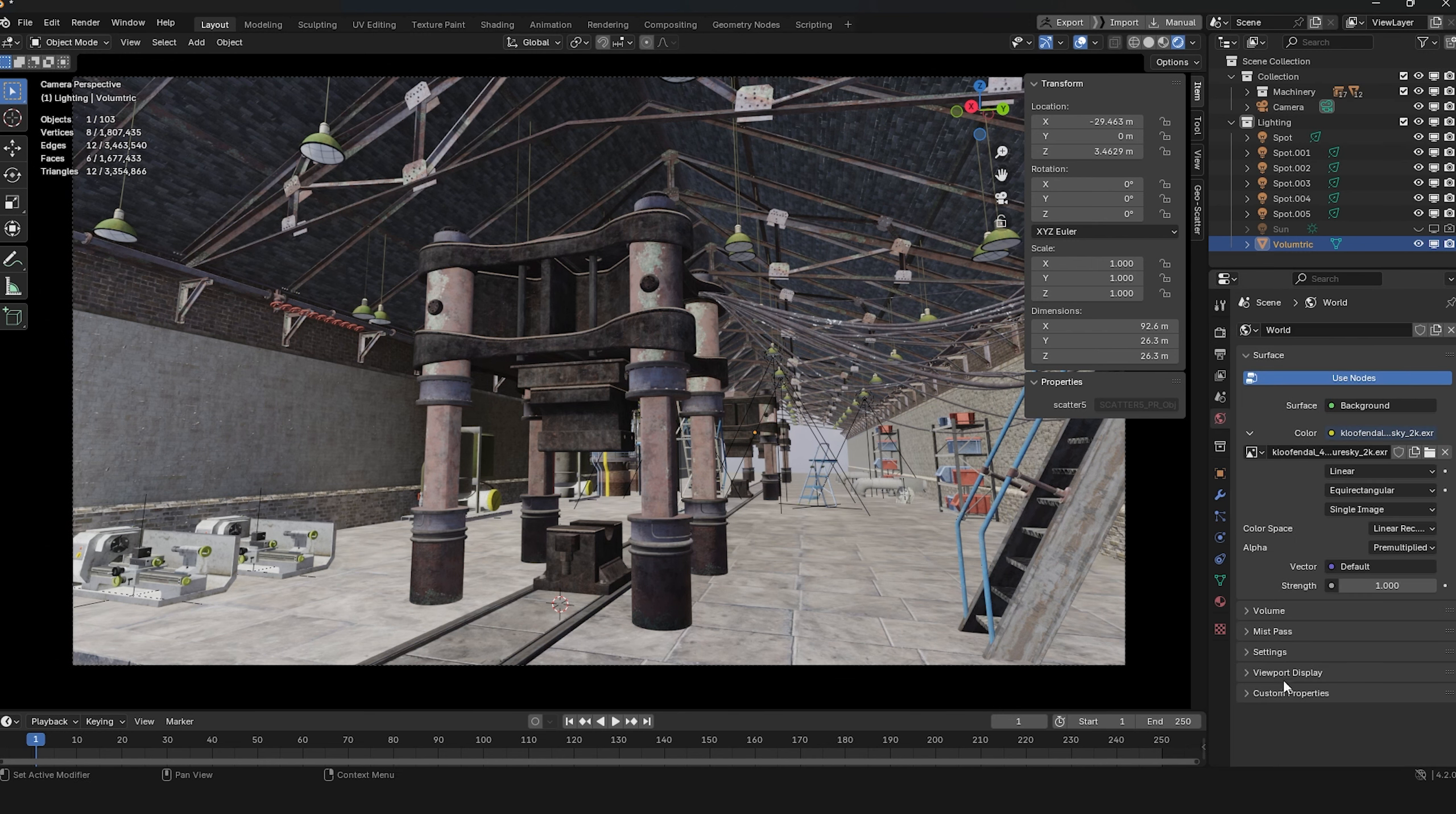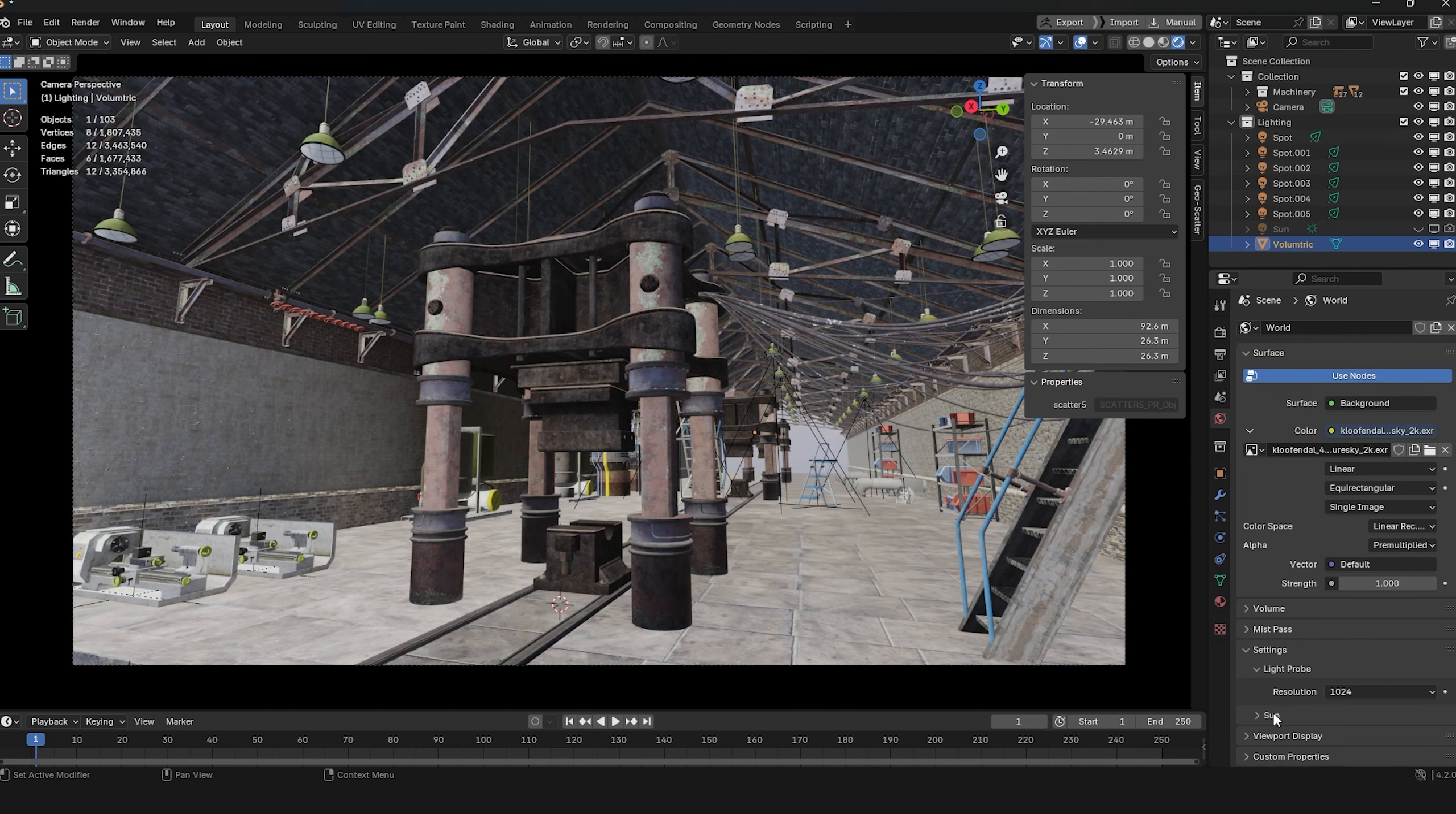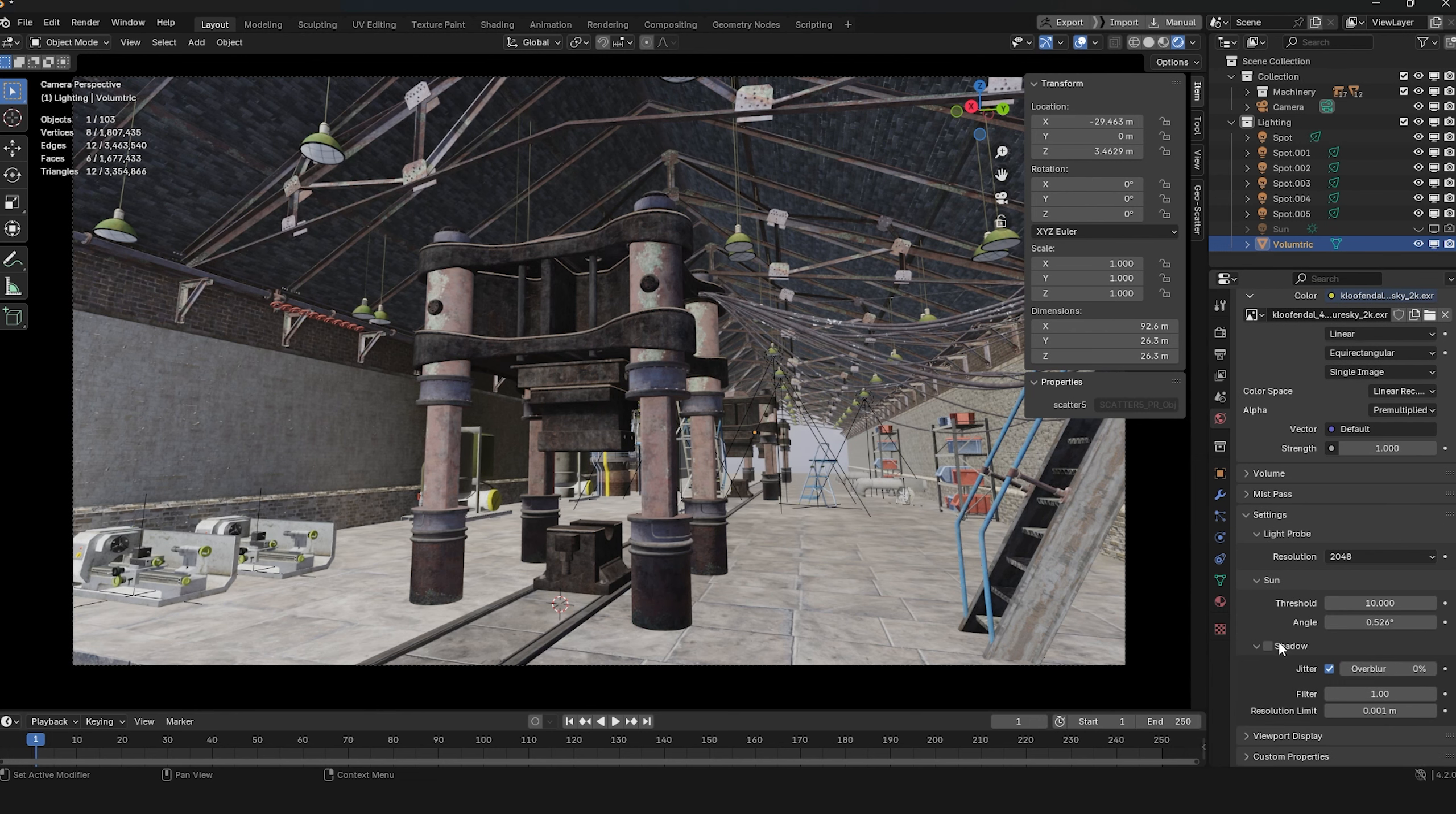Don't worry, the game changer is in the world properties. In the settings, you'll find a checkbox to enable shadows for the HDRI environment. You'll be surprised once I turn this setting on.